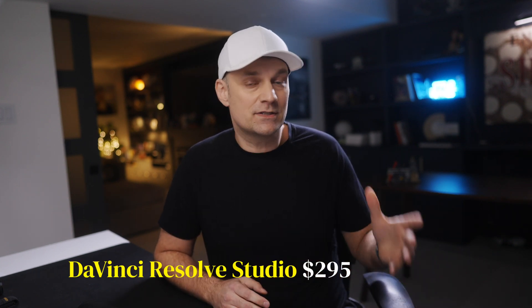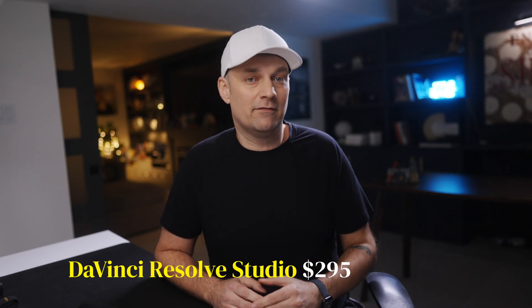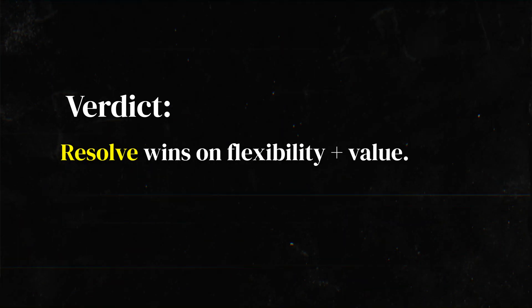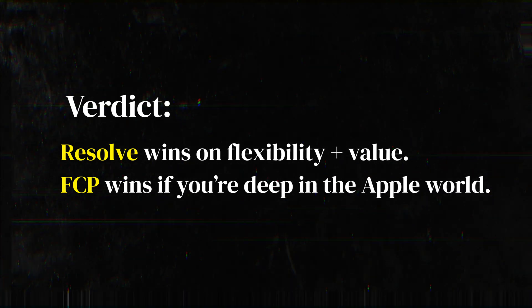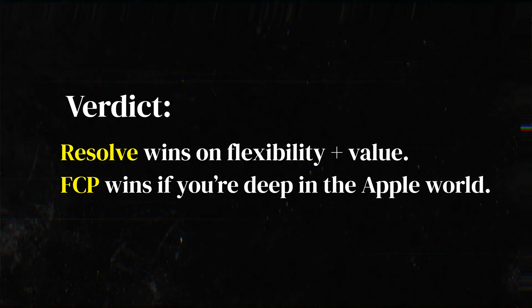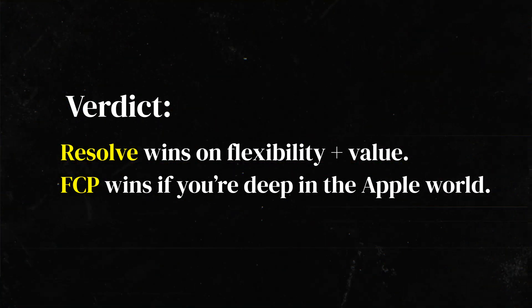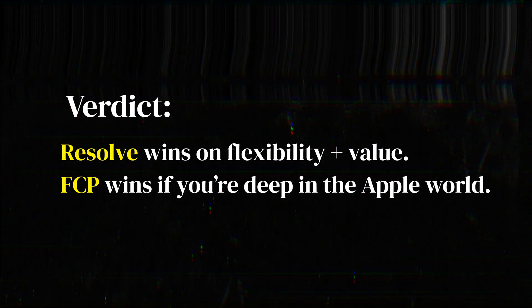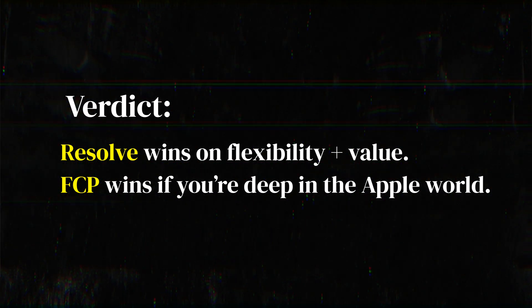And that's a one-time purchase of $295, basically the same price. But DaVinci gets updates more often, and Blackmagic throws in Studio for free if you buy their cameras or other hardware. So DaVinci wins on flexibility and value, and Final Cut Pro wins if you're deep in the Apple world.